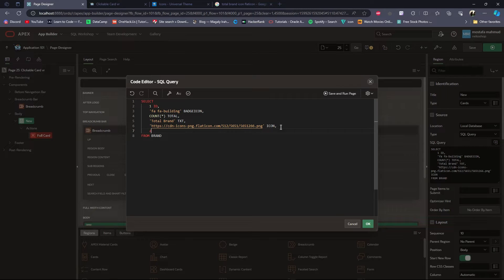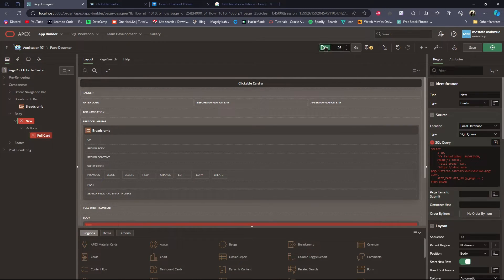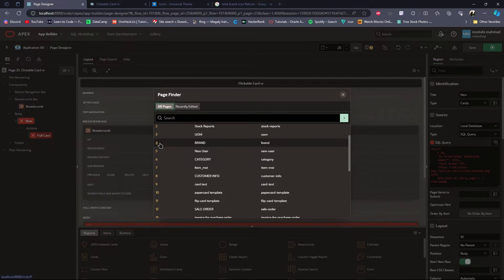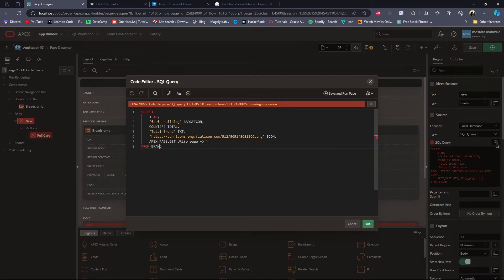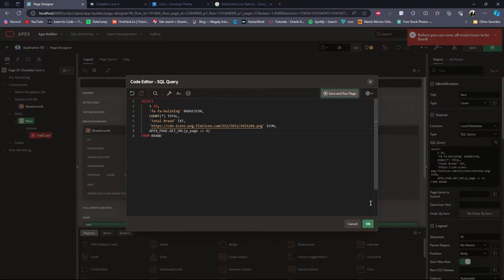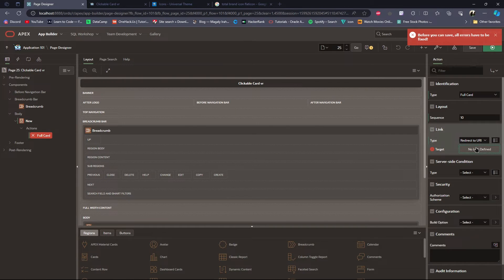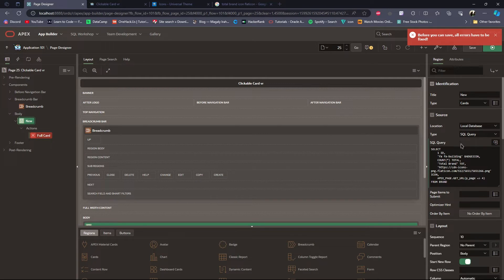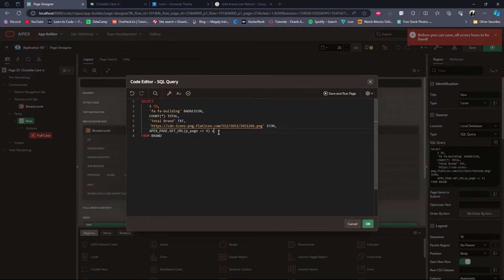For the link I will use some code: apex.page.getUrl with the p_page parameter, where we keep the page number we want to redirect to. So I will set page number four for the Brand page. Then I will delete this and save and run. I need to set the URL here, so I will name this column as url.